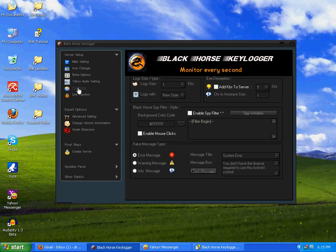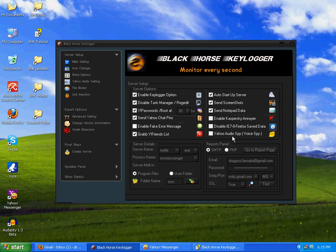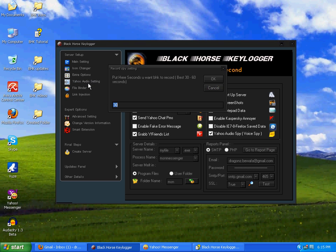It is a fake error message. You can put any over here, any message, any title, and then you can test it. Here it is. Okay. After it, Yahoo audio. As I don't want to use any audio, so I'll not check this option. If you click, you see you must check option Yahoo audio spy.